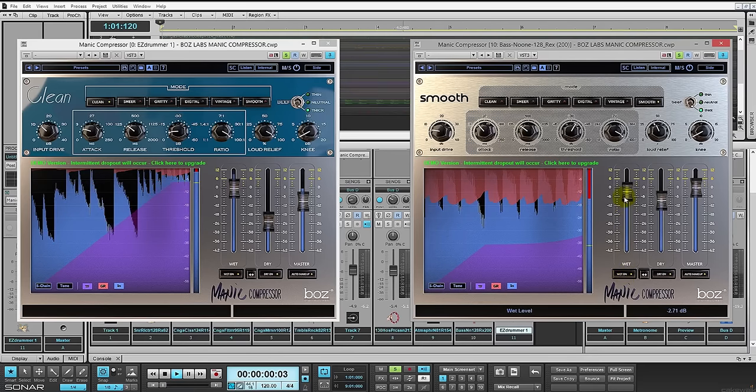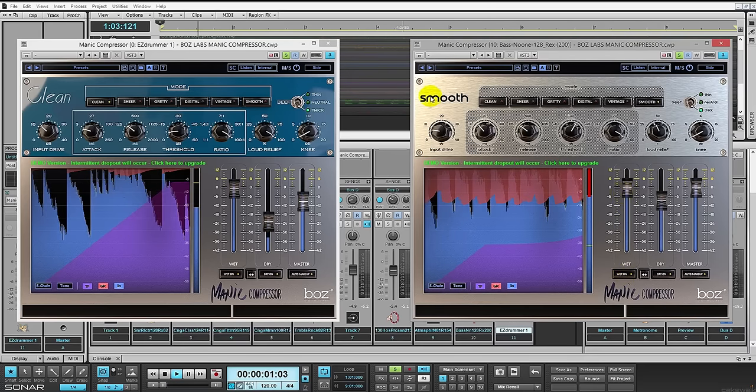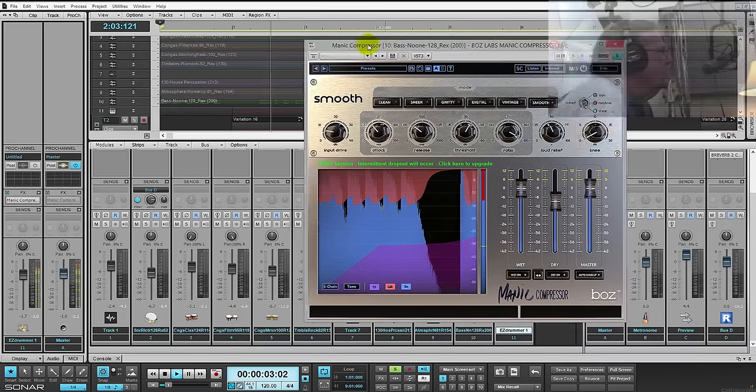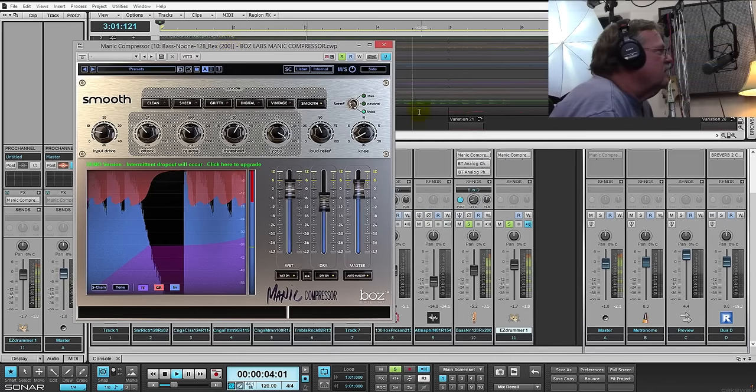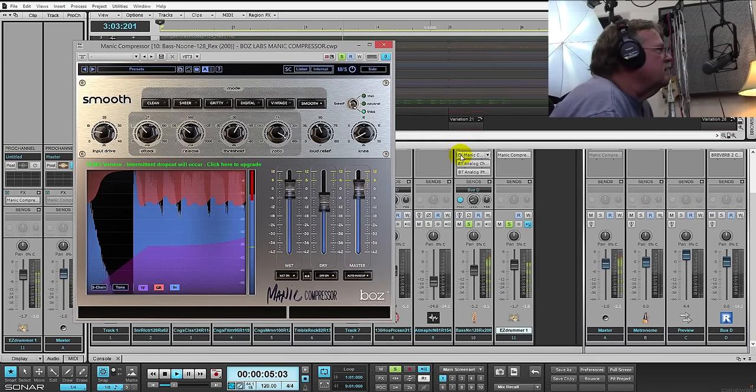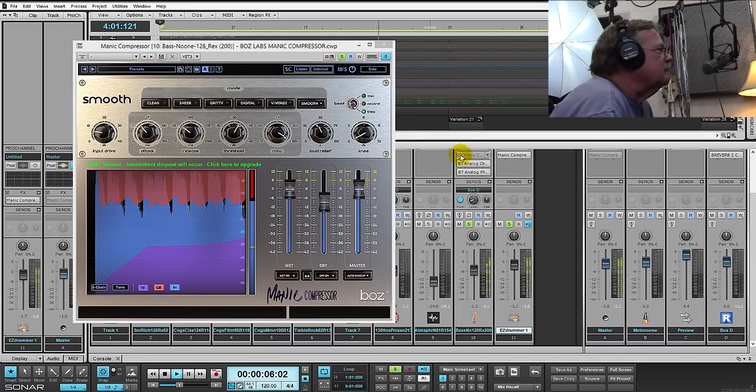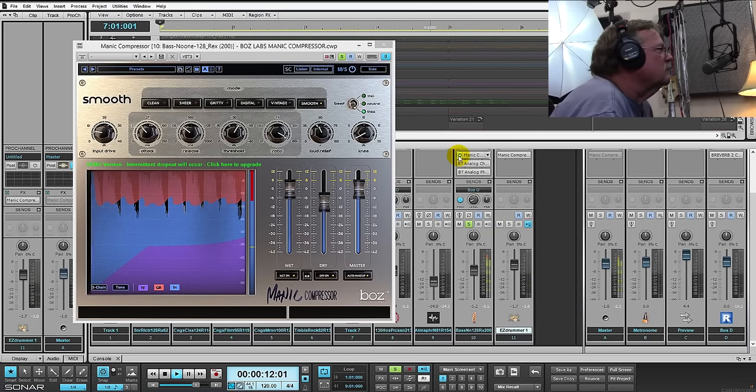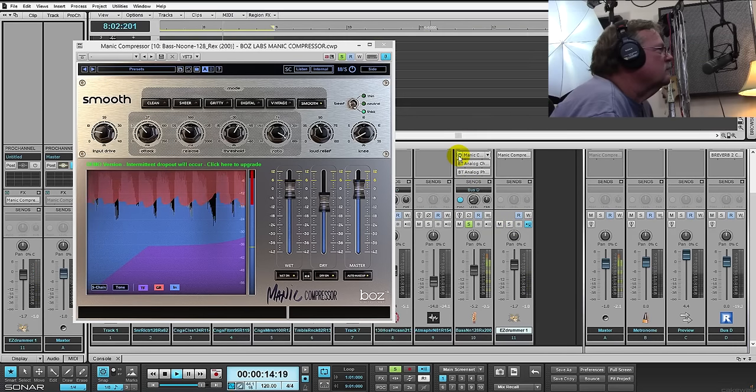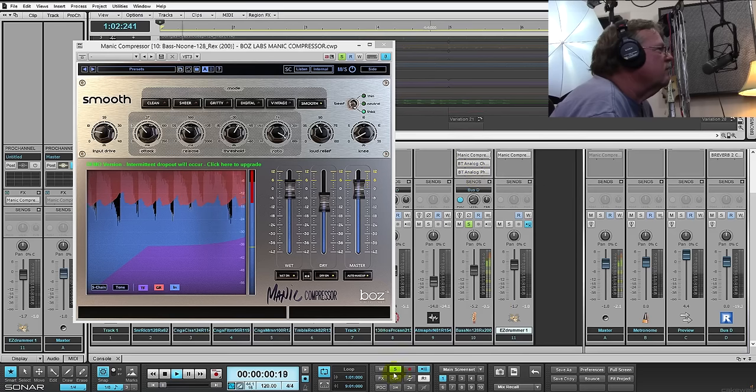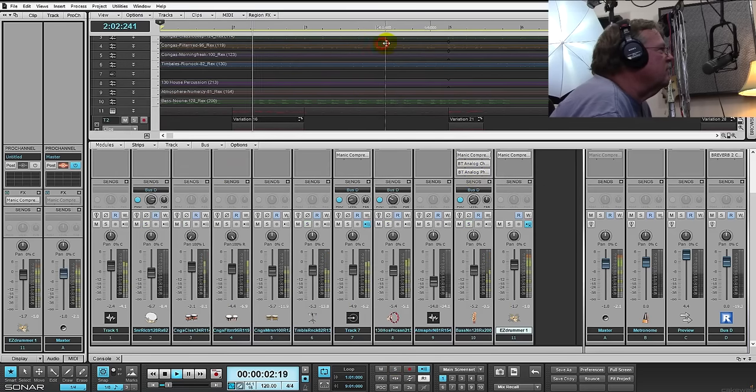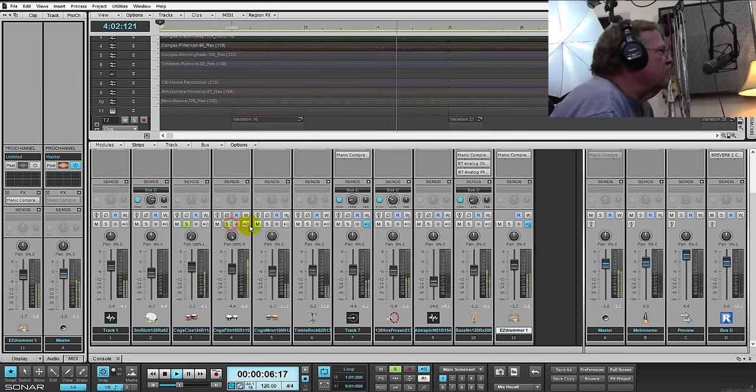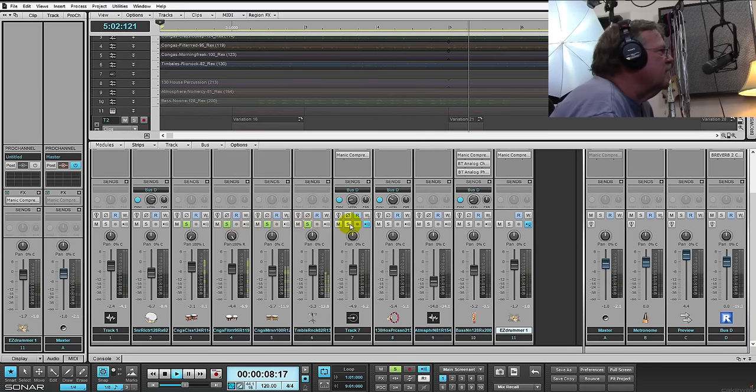You can adjust wet and dry individually. There's EQ built into this. Here it really expands the stereo field on that bass. And let's go over to the percussion I've got going on here—four tracks of congas.